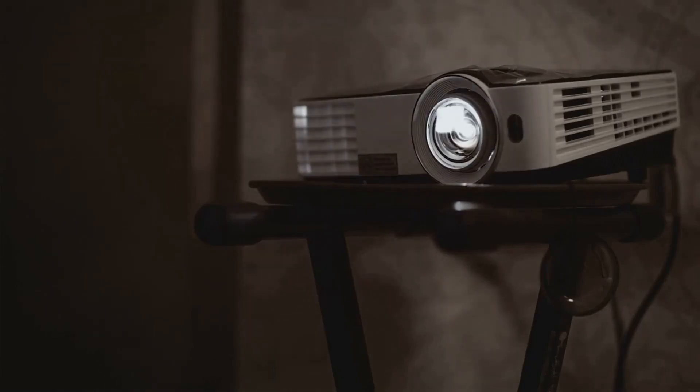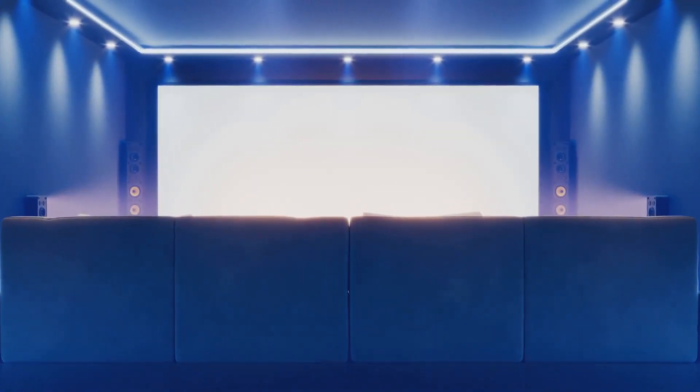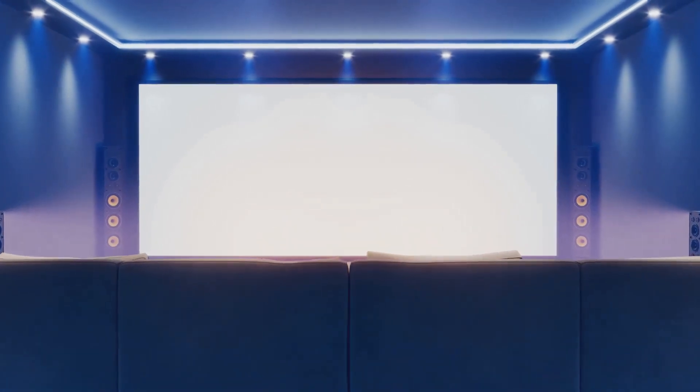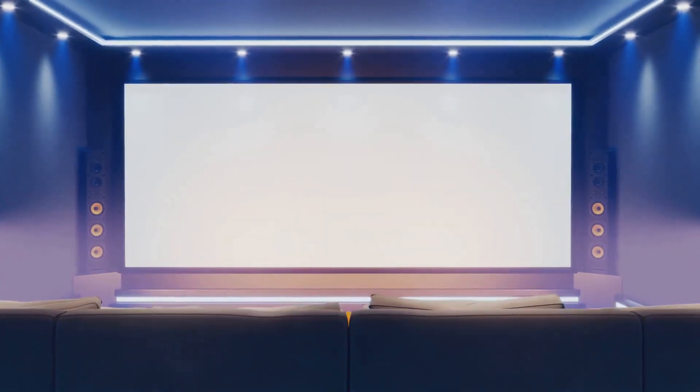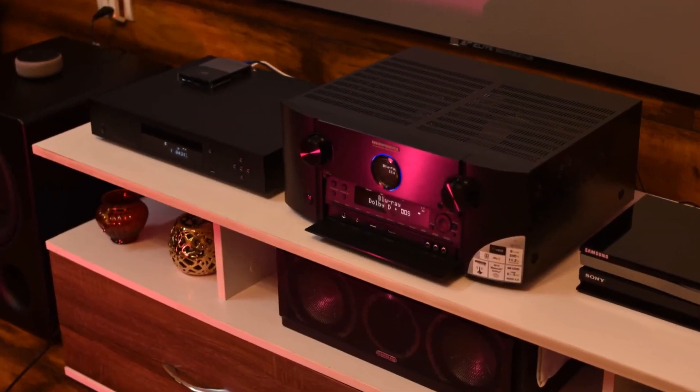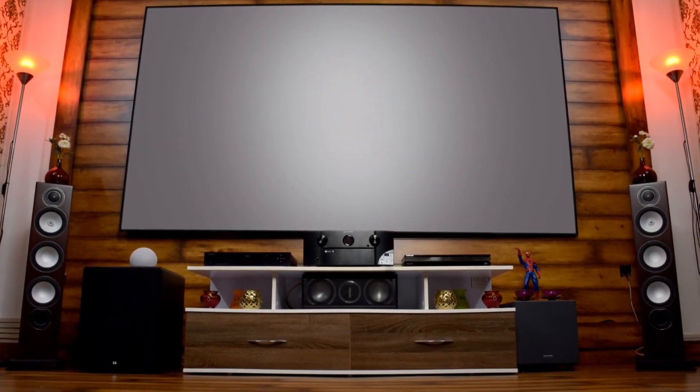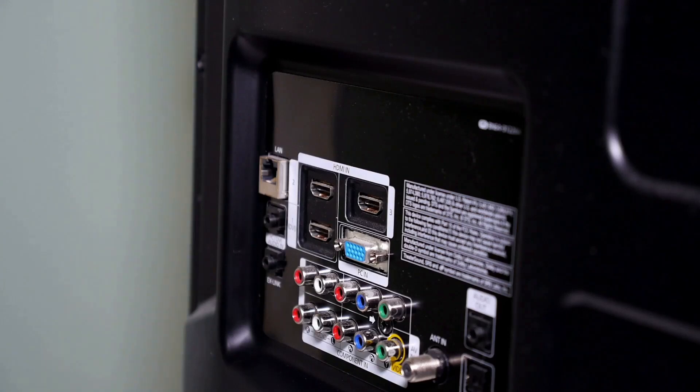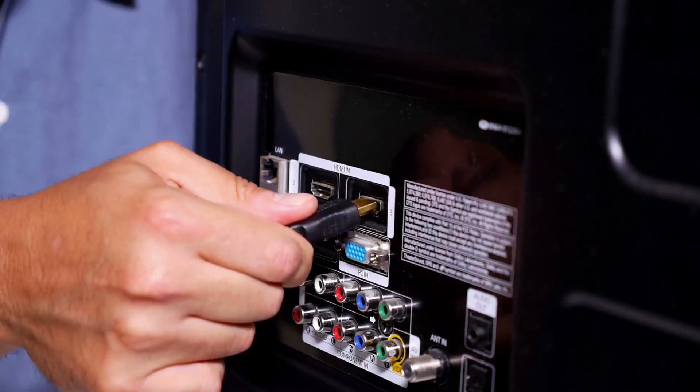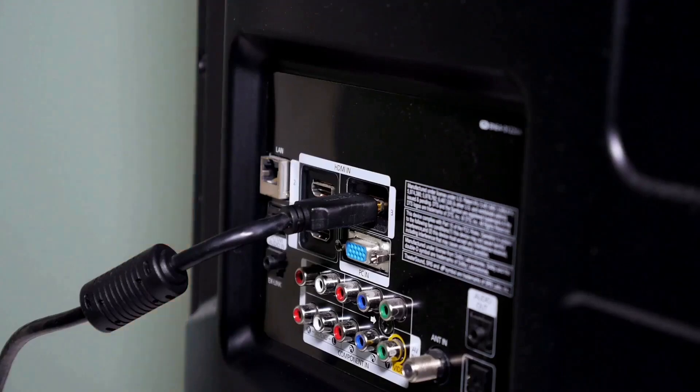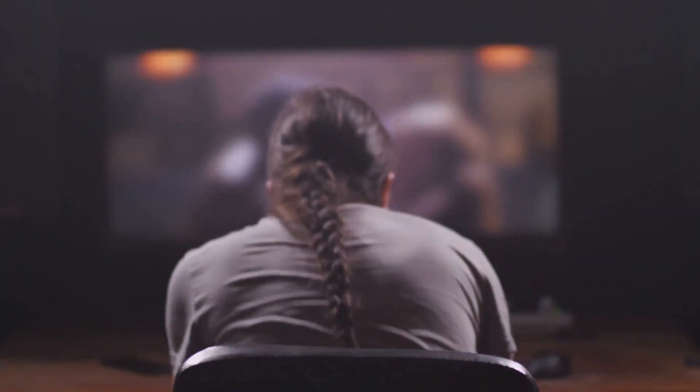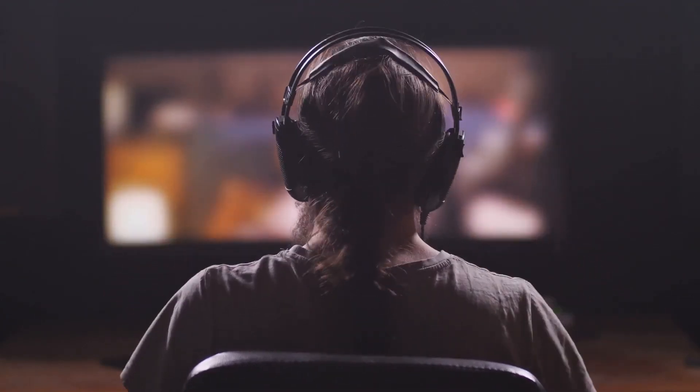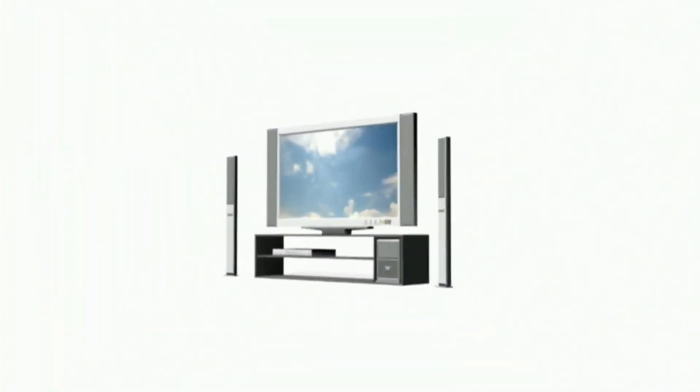Next up, sound. A good sound system is crucial for an immersive movie experience. It brings the action to life and makes you feel like you're part of the movie. Look for a system that includes at least a sound bar, or even better, a full surround sound setup, with speakers placed strategically around the room. This will give you a more dynamic and enveloping sound experience. Don't forget the receiver. This acts as the brain of your home theater, connecting all your devices. It ensures everything works together seamlessly. And of course, no home theater is complete without a Blu-ray player or streaming device to access all your favorite movies and shows. These devices give you access to a vast library of content, ensuring endless entertainment options.